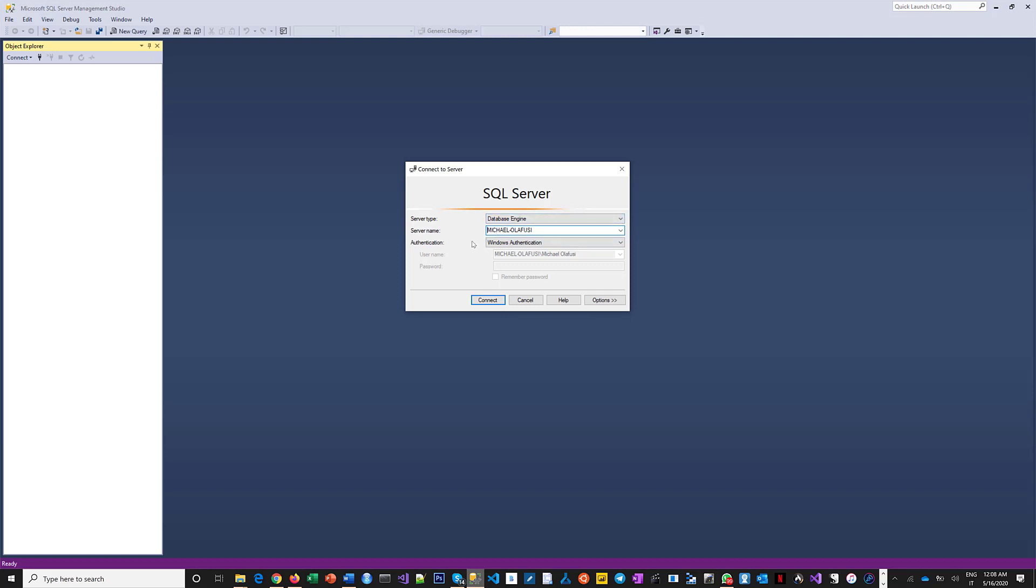I installed it in such a way that I can do both Windows authentication and mixed mode authentication. I'm going to say connect. It will use my Windows authentication and that's it.